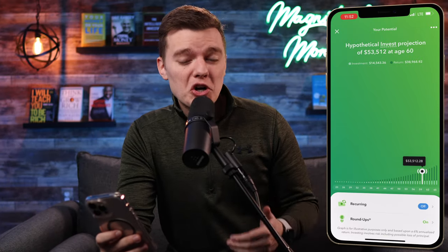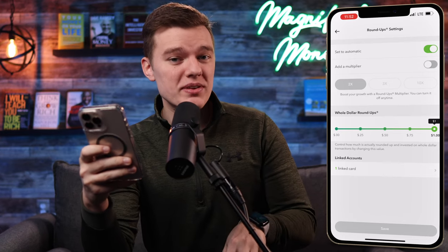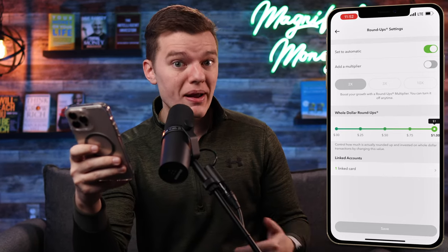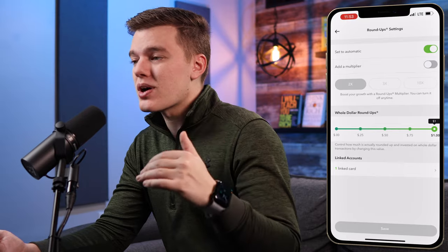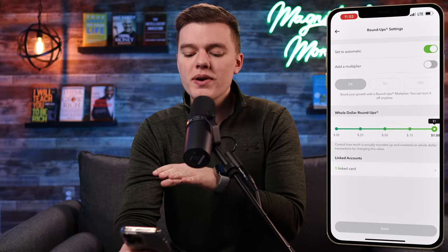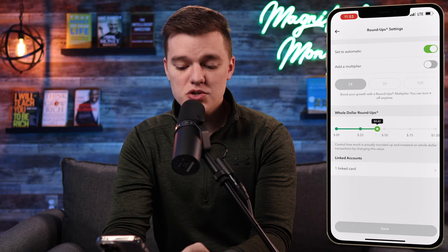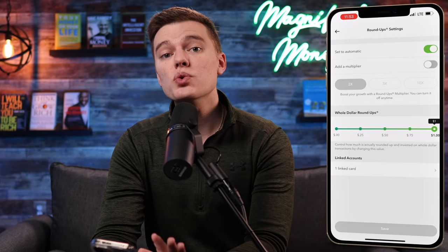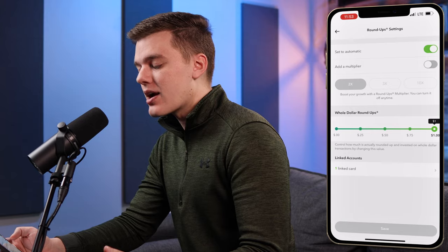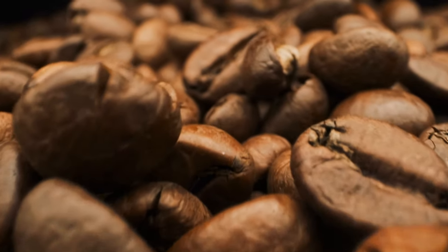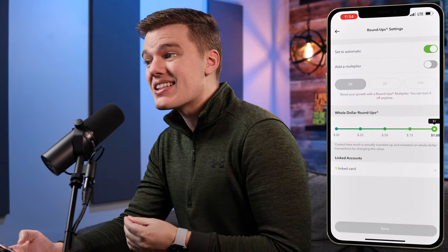Let's click on the roundup menu where you can set up your roundup investing. Roundup investing means they round up your purchases to the nearest whole dollar and automatically invest that change for you. So with the current setup, rounding up to the nearest whole dollar, if I spent $3.70 on coffee Acorns would round that purchase up to $4 and automatically invest that extra 30 cents into my Acorns portfolio.